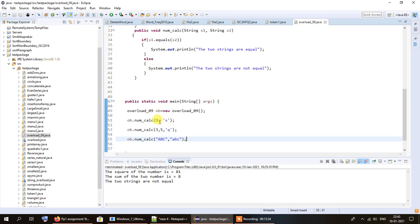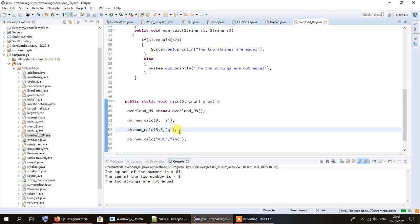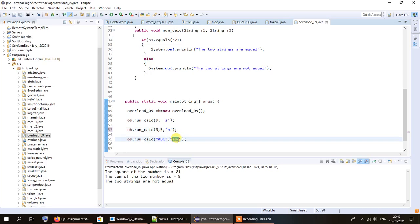The square of nine is 81. For the second call, since the character variable is 'q' not 'p', it adds 3 and 5 and prints 8. For the third function, 'abc' and 'ABC' are not equal as shown. But if I change to 'ABC' in caps for both, the output changes: it calculates the product for the second call and says both strings are equal for the third.